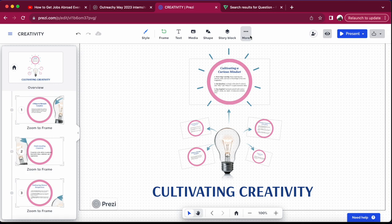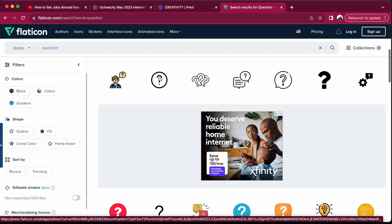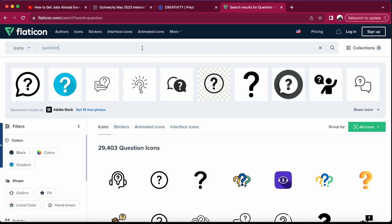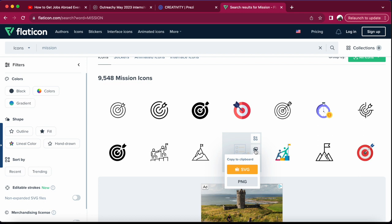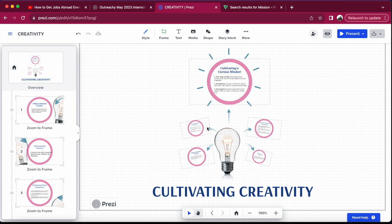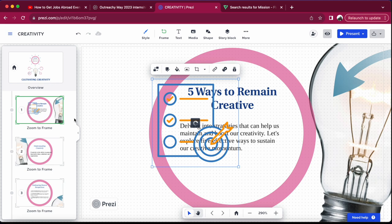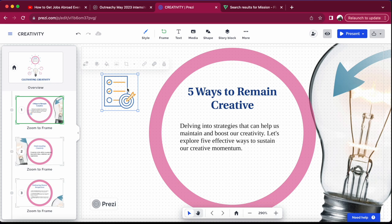If you want to use icons to tell a story in your presentation, I recommend a website called Flat Icon — I love it, it gives a lot of icons. Search whatever icon you like, for example 'questions' or 'mission,' and it pops up different gradient options. Download it as PNG or SVG, bring it into your presentation, paste it, and crop it to where you want it. I've used Flat Icon in several presentations to tell the story more appropriately.